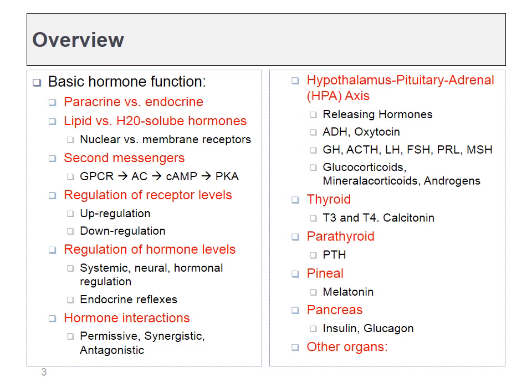To do all of that, we'll start off with some basics — things that a lot of hormones share in common. We'll define endocrine signaling, talk about lipid versus water soluble hormones, the second messengers that they use, how there can be changes to the amount of receptor levels, and changes to the amount of hormone levels. Additionally, sometimes hormones will work in permissive, synergistic, and antagonistic ways with other hormones.